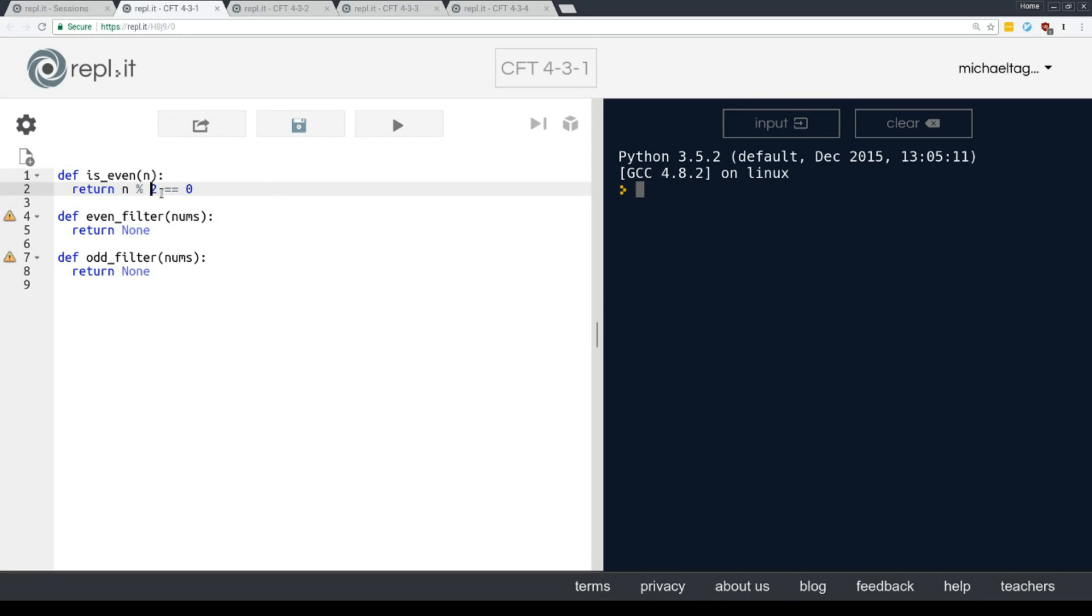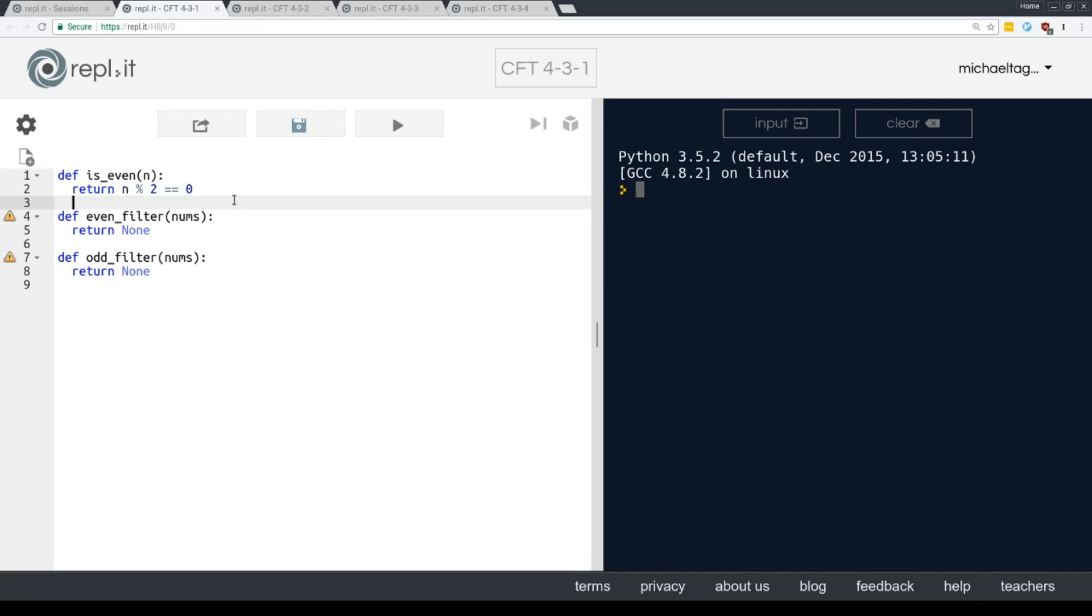And remember that this double equals sign here means a comparison. This whole statement evaluates to either true or false. Right? Either it is true that n mod 2 is equal to 0 or it is false that n mod 2 is equal to 0.